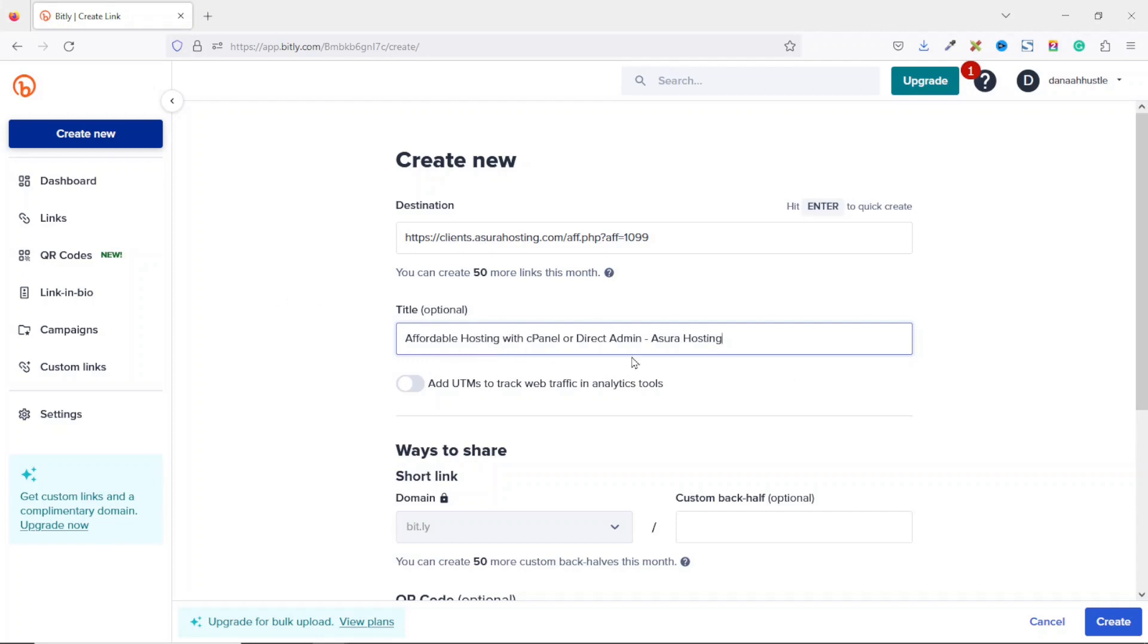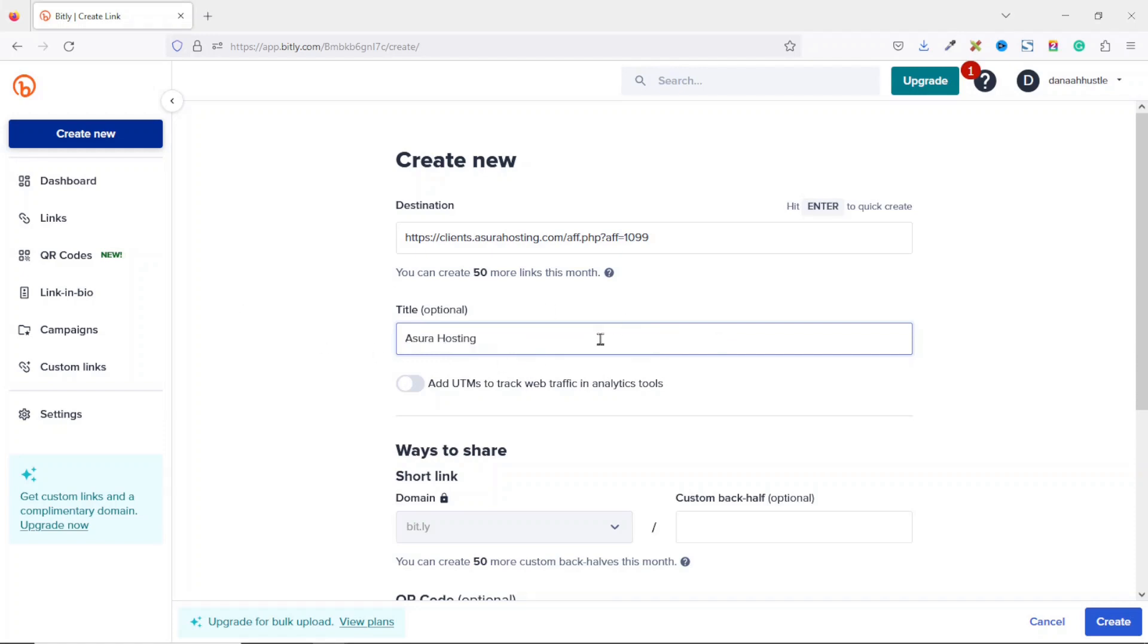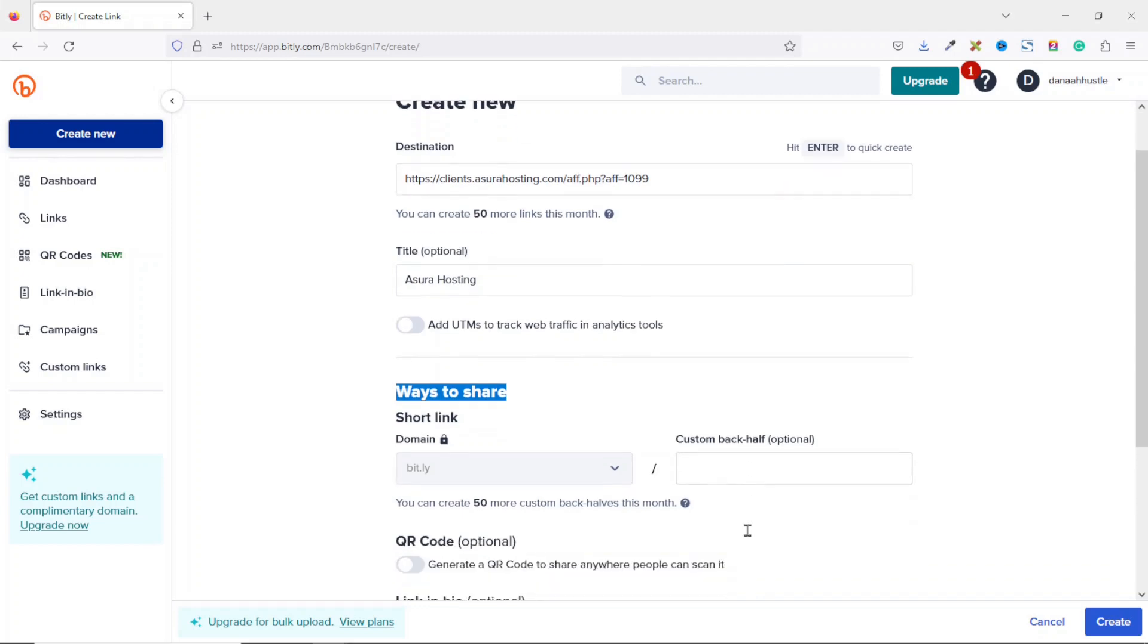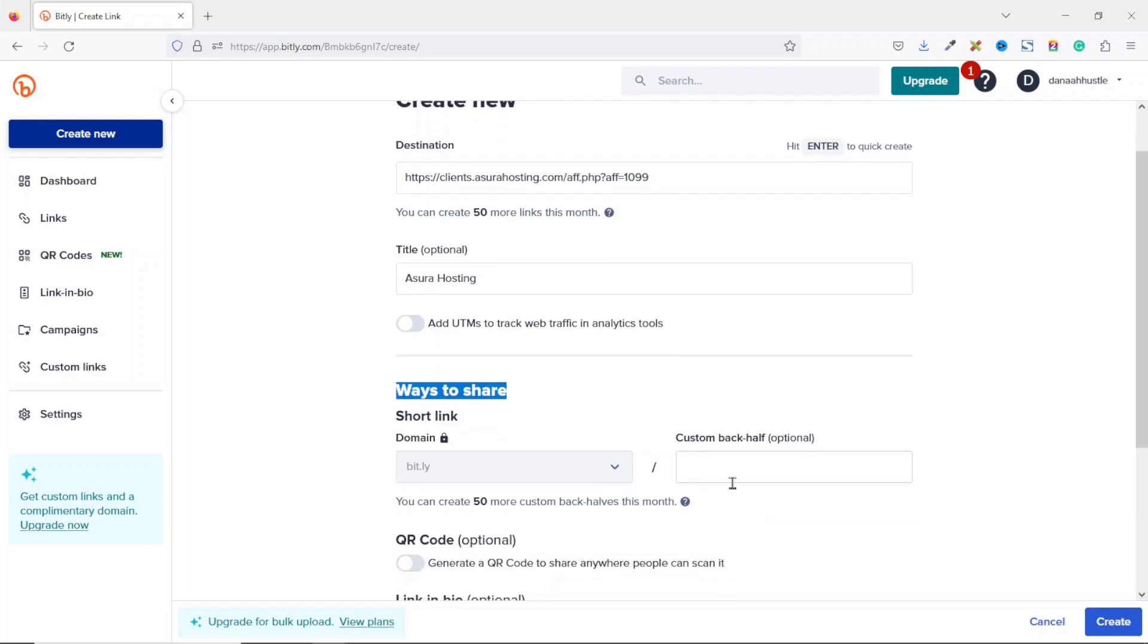So instead of having affordable hosting, I can just take everything off and leave Asura Hosting. Under ways to share, this is where you are going to shorten your link in order to have a custom branding. So under custom back half, I type in Asura Hosting.